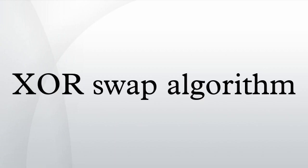See also: symmetric difference, XOR linked list, Feistel cipher, Amiga CD32. Notes. References.